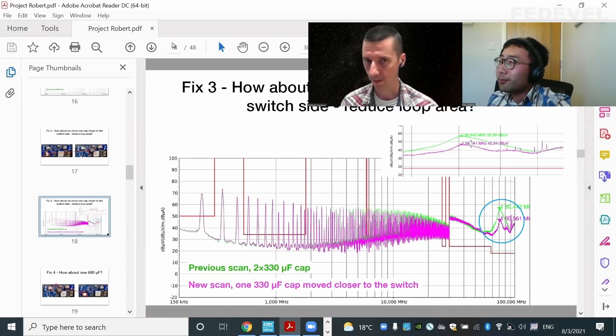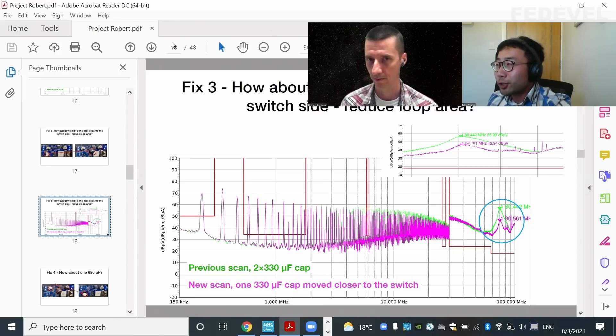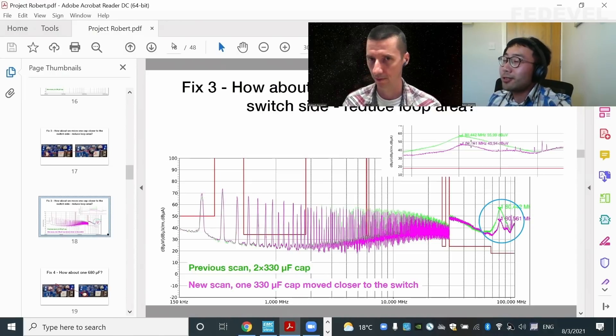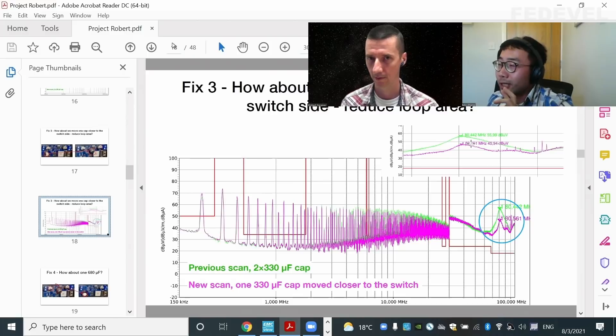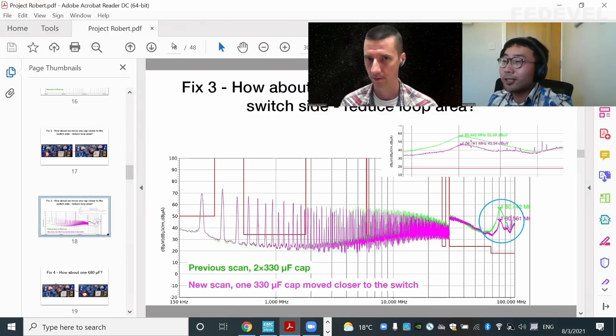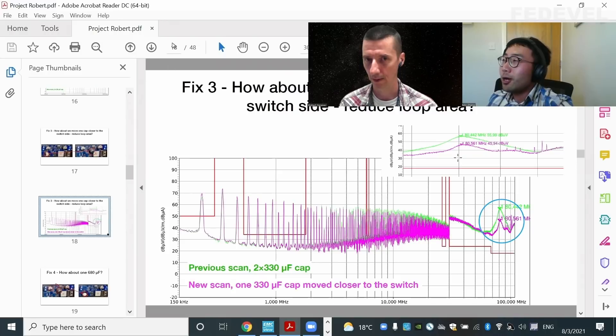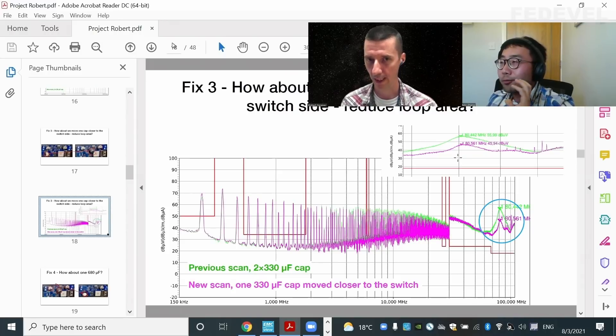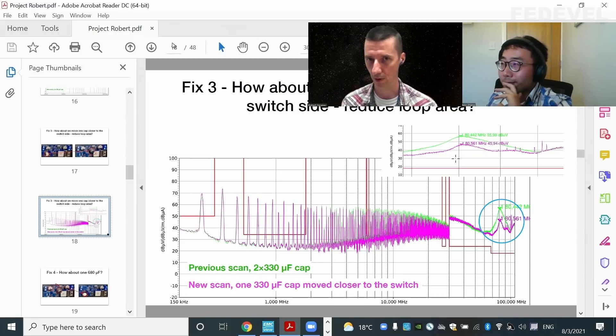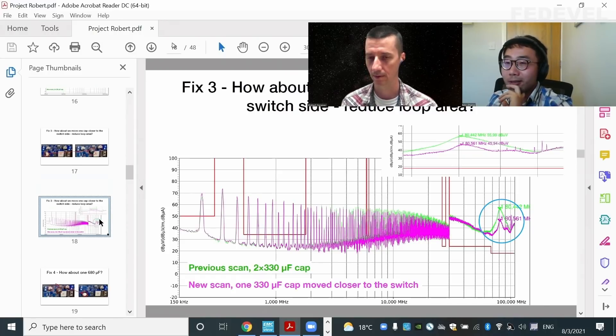Because we change the impedance. That's from the circuit point of view. And we also make the loop smaller.